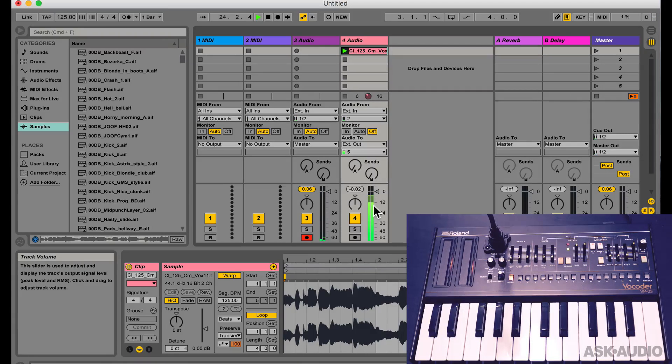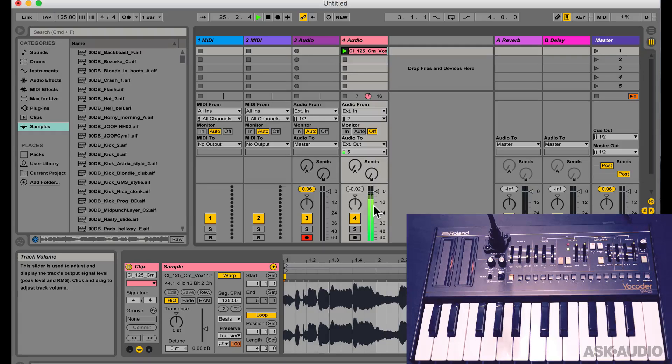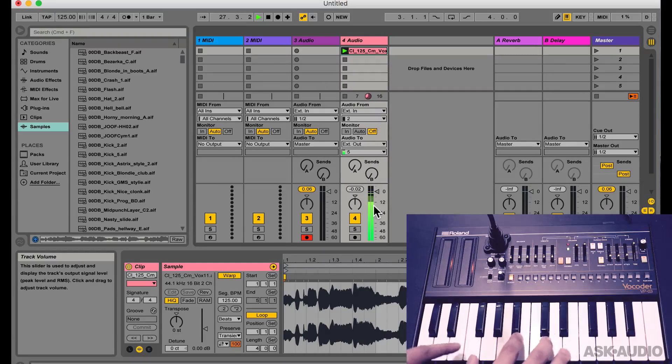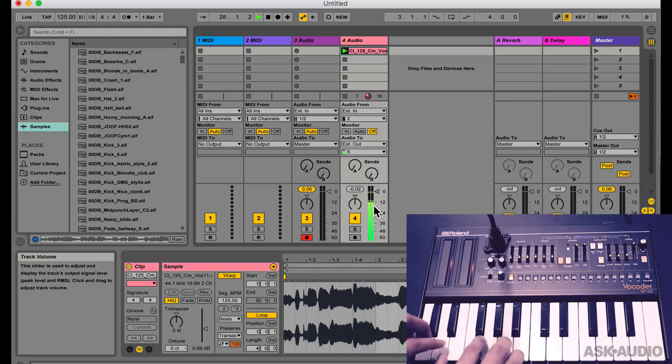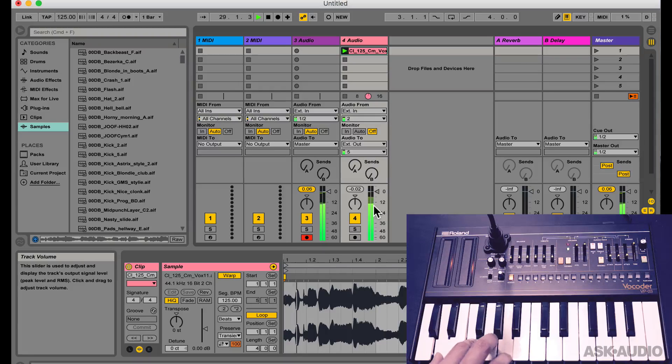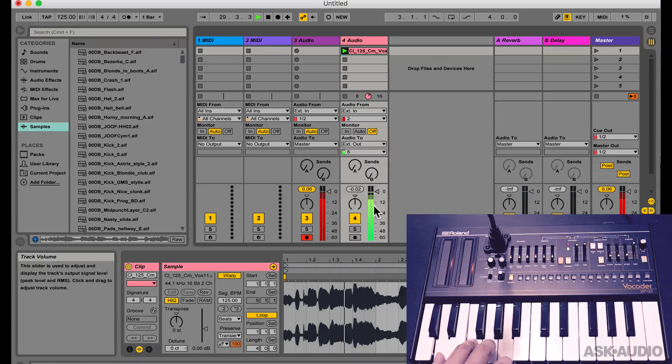Cool, so that's how you can take any track from Ableton Live and send it out to the vocoder and bring it back in and record the audio. Now let's see how we can change the formant of this vocoded sound.